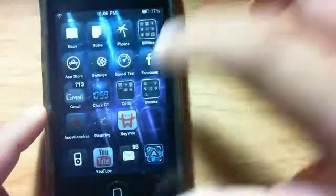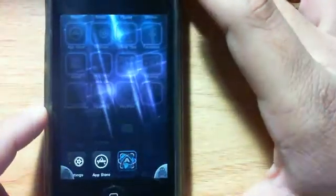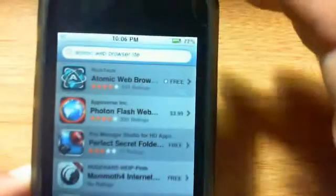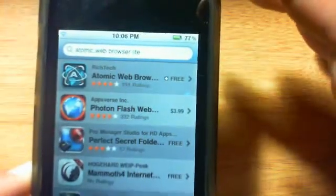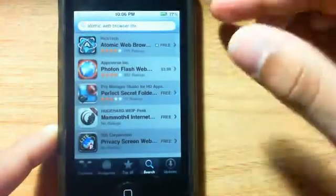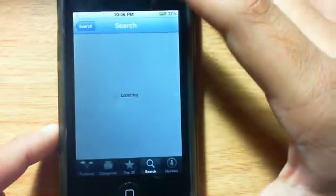Go to the App Store right now and show you guys the app itself. Here it is, it's called Atomic Web Browser Lite. There's not really a full version, they just have a free version.